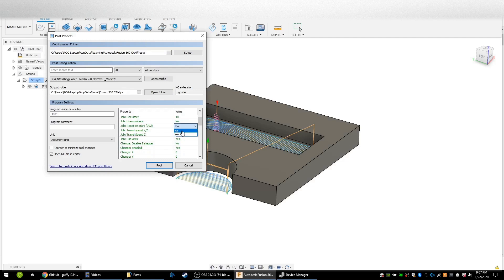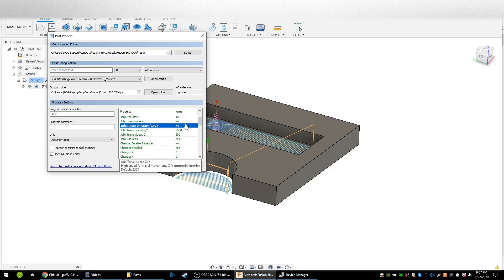This next option you probably want to set to no: it says it's going to run G92 when the program starts. If you're going to always position your tool to 0,0,0 and press go, you can leave it to yes. For me, I like to manually set 0,0,0 in the machine code and then raise my machine about 10 millimeters before I press run, so I do not want my g-code to reset my zero before the job starts.